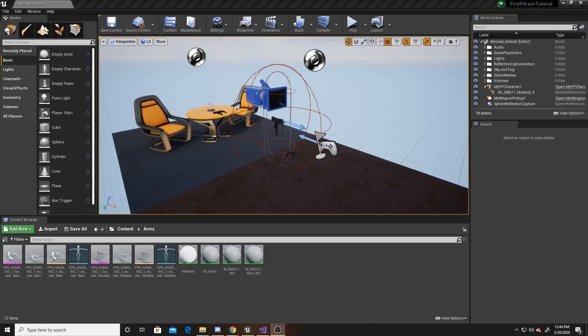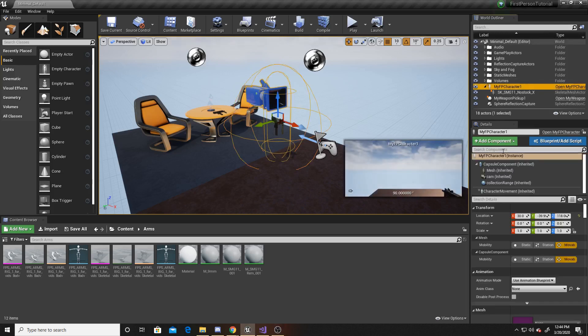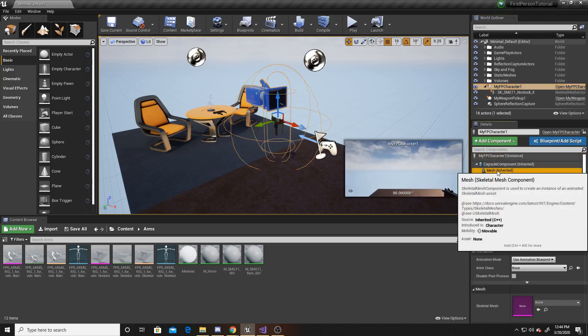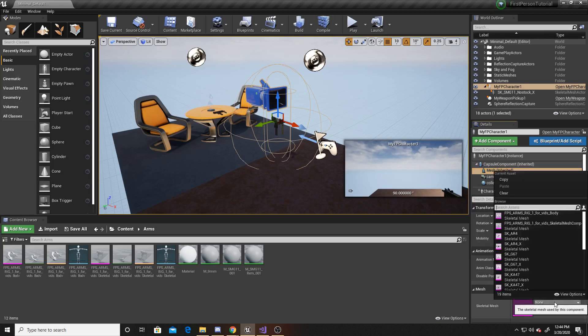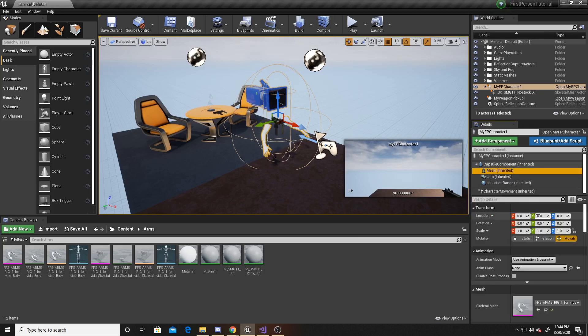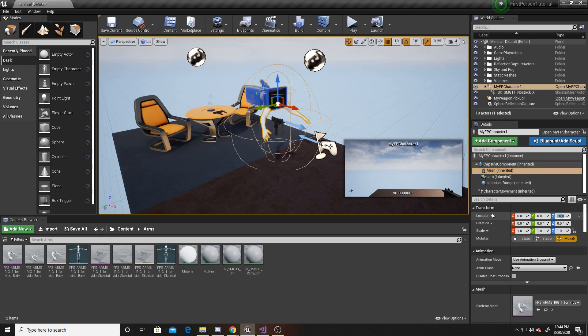To go ahead and begin, we're going to go over to our player in the scene. We're going to go to its mesh, and then we're going to go down to the skeletal mesh and add our arms. And then because I want the arms to feel more like they're at the correct height, I'm going to change the Z to 30. And then I'm going to move them slightly forward and have them at 10 in the X.